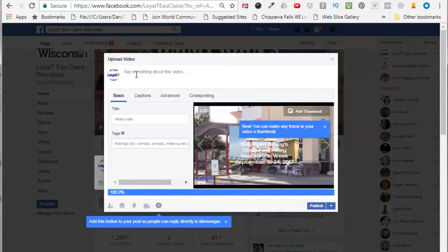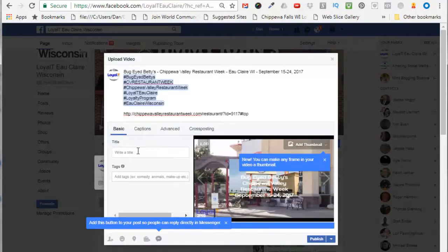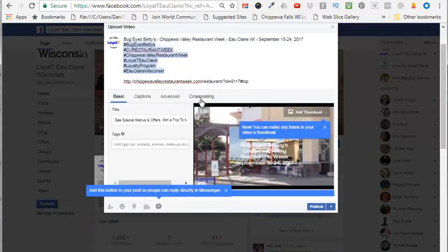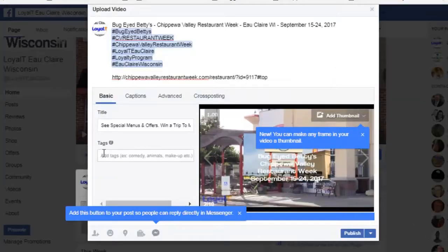Now it says 'say something about this video.' I'll paste in some text, and then you can put in a title down here. I'll put in some other text that I created.